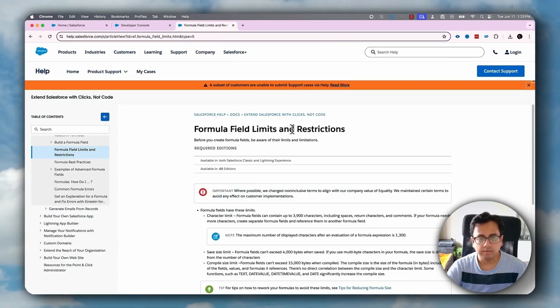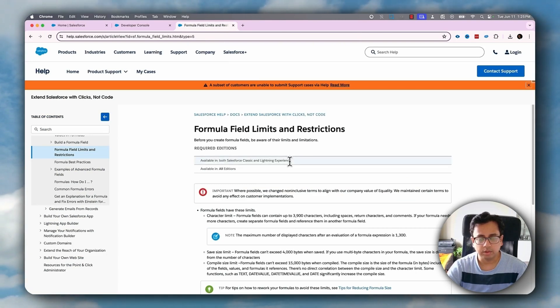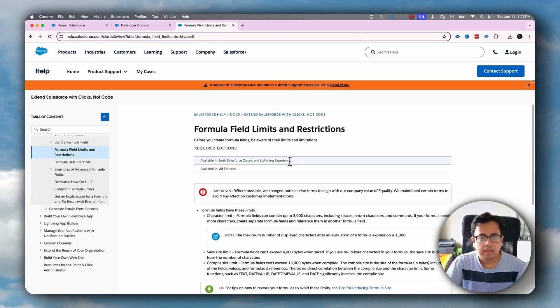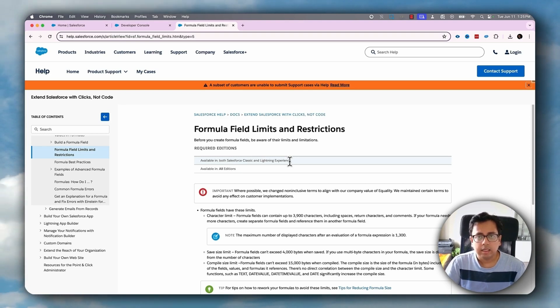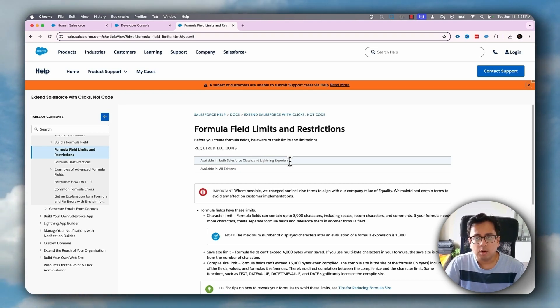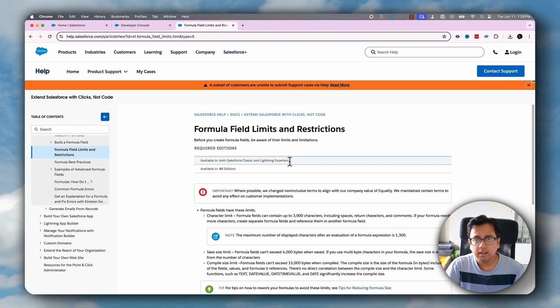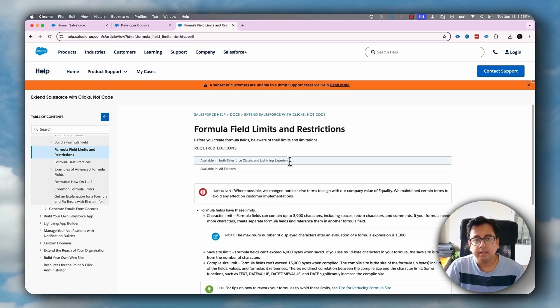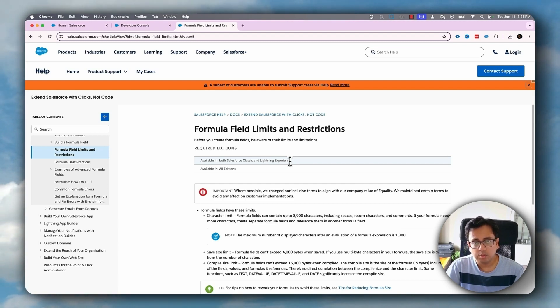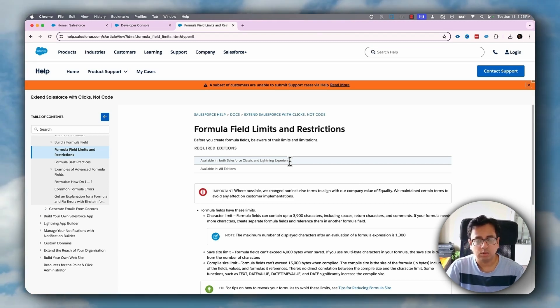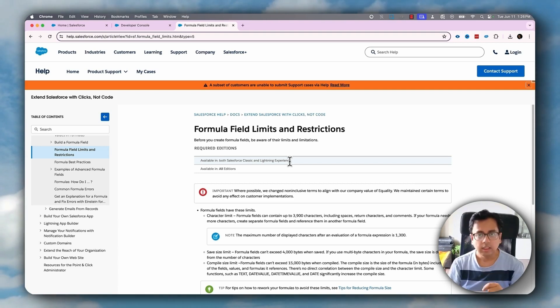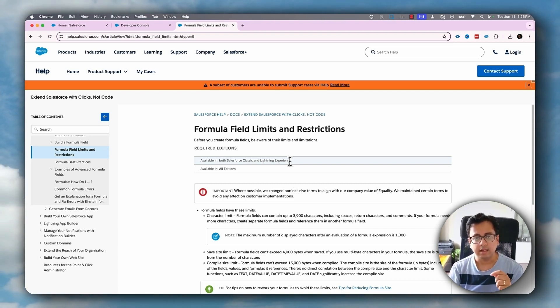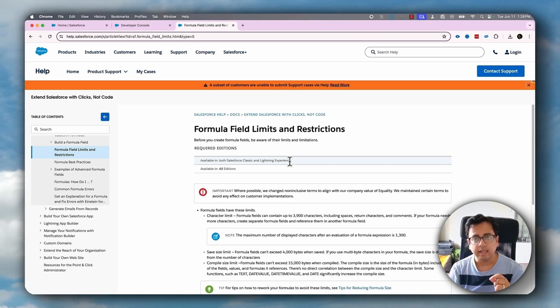I'll put the link of this page in the description of this video so that you know what are the different limits and restrictions around formula fields. But this dynamic formula is all about not creating a formula inside an object. Rather, you will create a formula right inside your Apex class and then evaluate that formula based on the record that is being passed to the process.